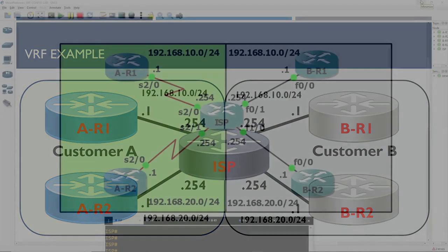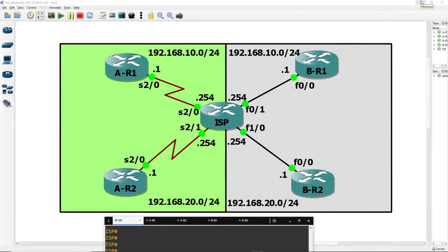Now we've gone over the lab, let's go into the configuration. For this, I've got the lab set up already in GNS3. If you want to follow along with this as we go, the lab can be found in the description below. So here we are in GNS3, and you can see our topology on the screen. You can see that we have our two customers, both of which have two routers connected to our ISP. We're using serial links for customer A and fast ethernet links for customer B, just to make it a bit easier to differentiate between the two on the ISP router.